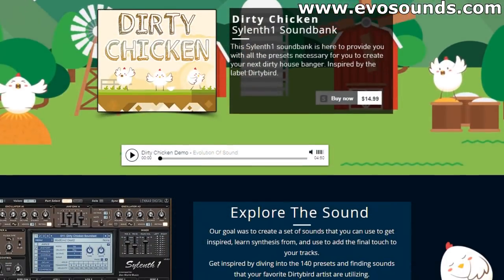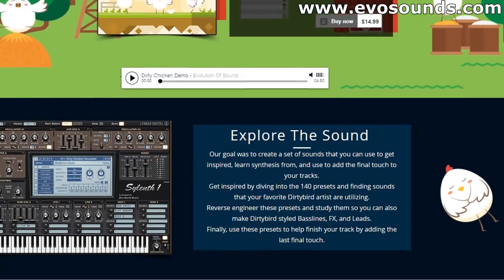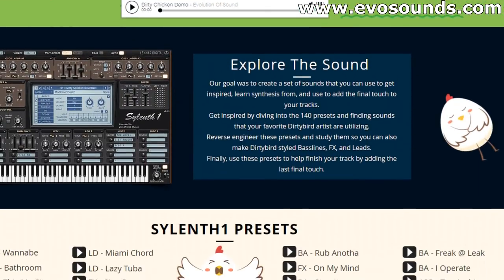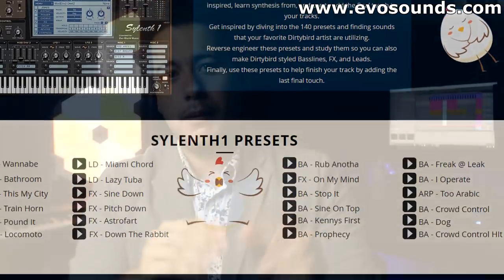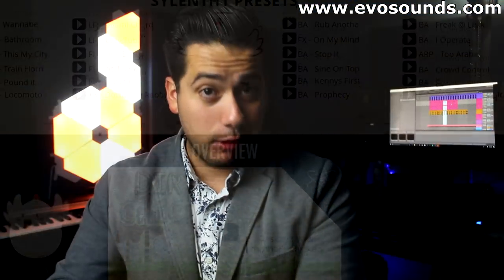Now if you guys are in the market for a tech house sound pack and you want to support this channel, make sure to go over to Evil Sounds calm and check out the Dirty Chicken Salad One sound set. That sound set was created with tech house producers in mind that want to get the style of Dirtybird and This Ain't Bristol.